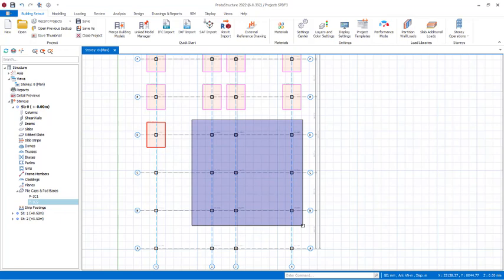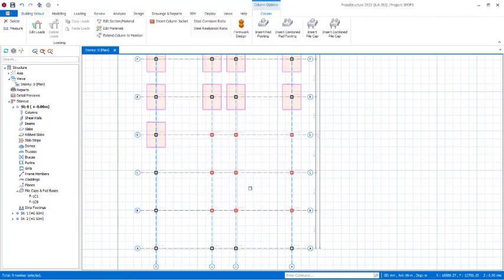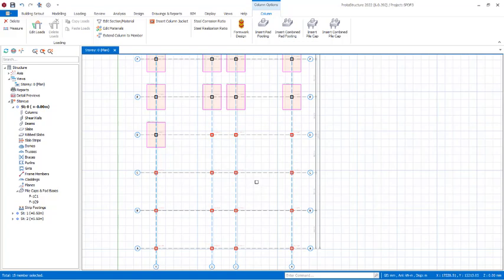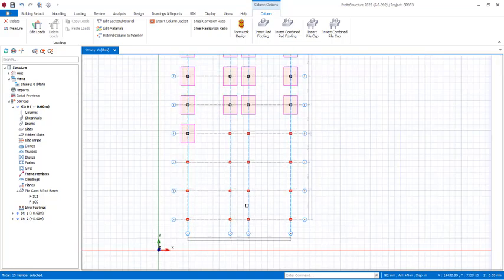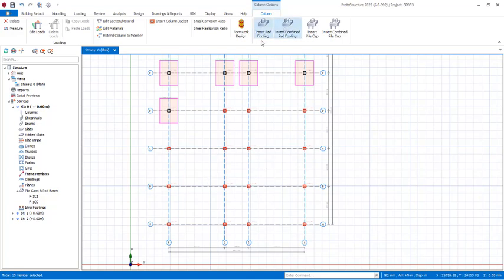I'll also be designing the rest by grouping. I'll hold the Control key to select multiple columns. What Prota normally does when designing by grouping is: it takes the biggest footing size and uses it for all the columns, because all columns are not necessarily carrying the same footing size. Prota will look at the highest size and use it to design all when grouping — that is one of the things you need to know when grouping foundations in Prota Structure.